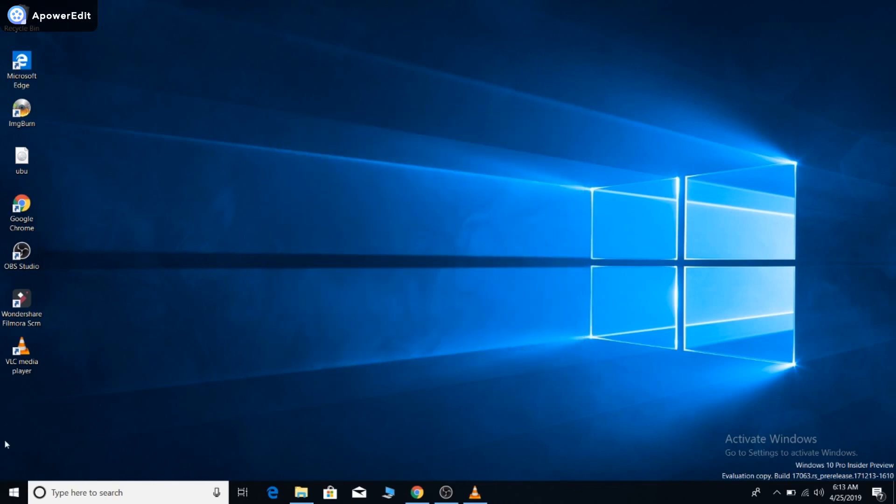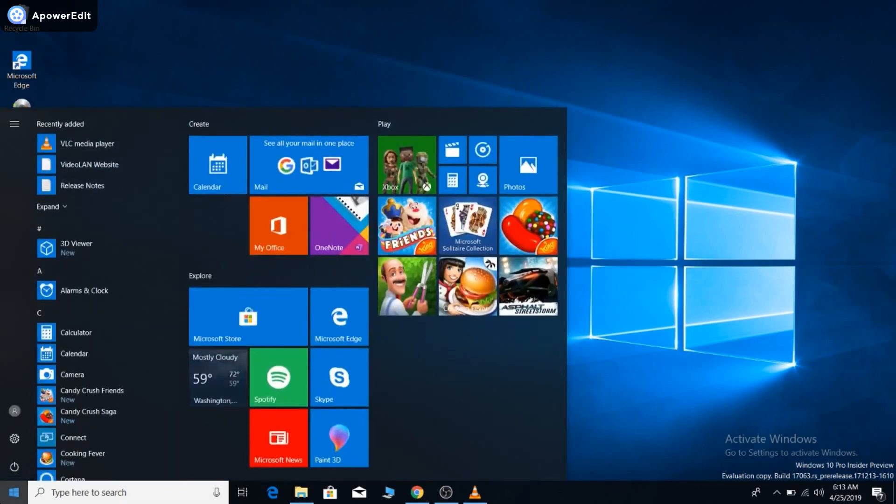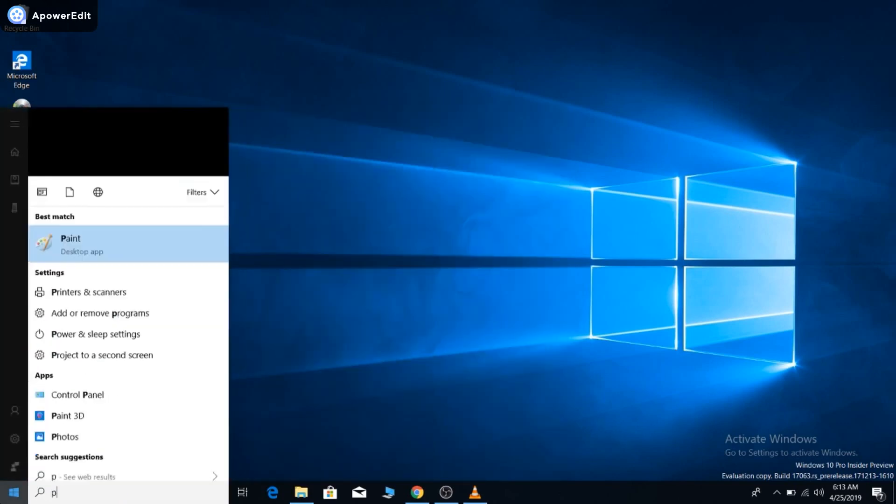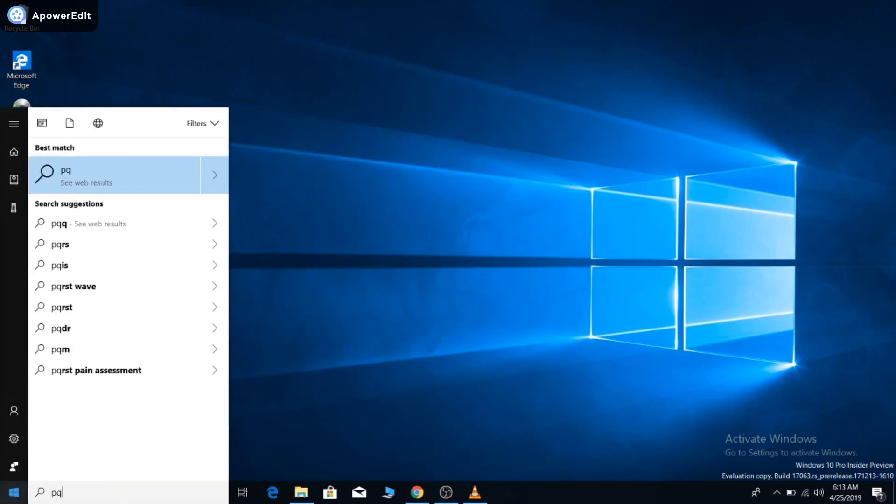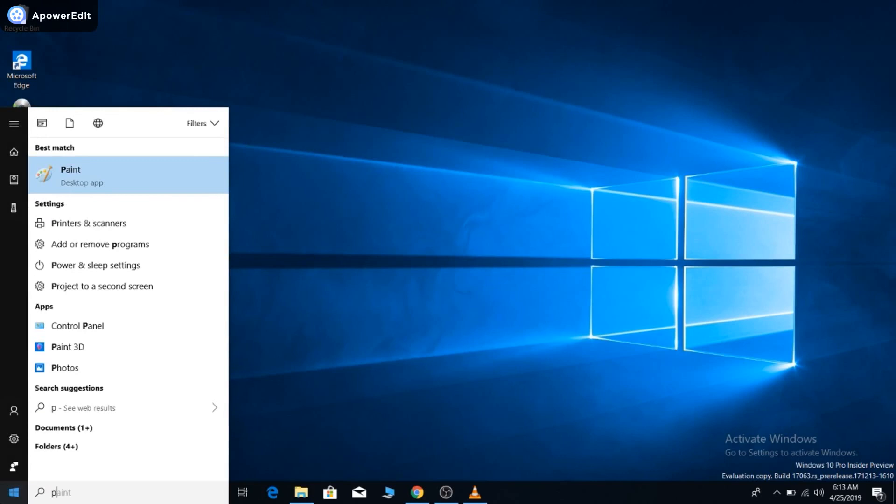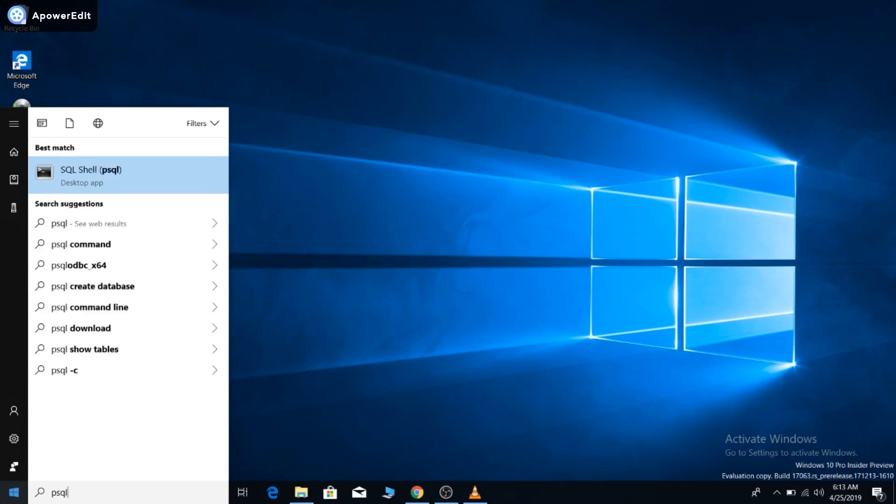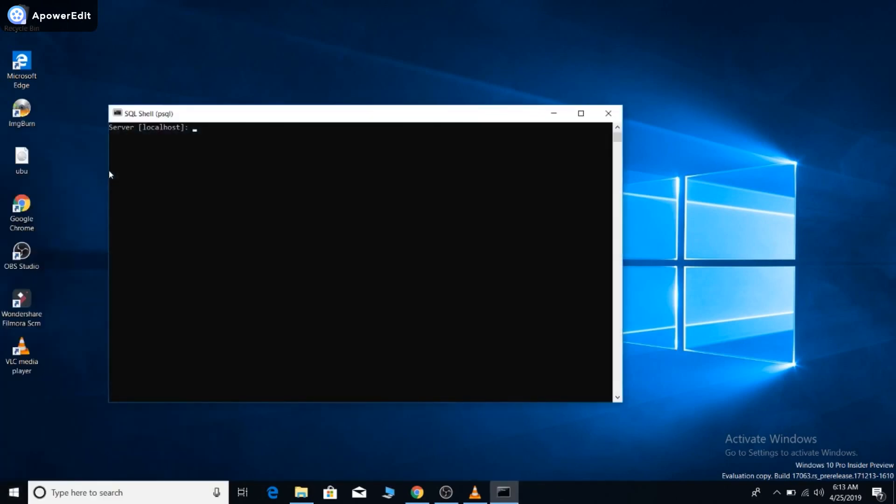You can just search for the psql shell. Yeah, you're in. Thank you for watching this video. Please subscribe to my channel and see you later. Bye.